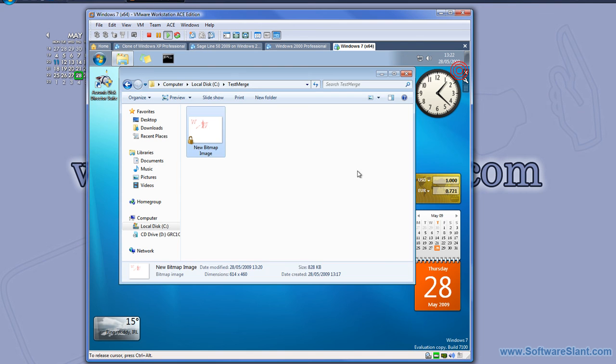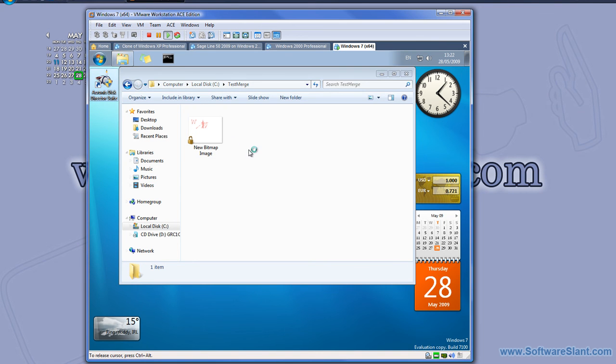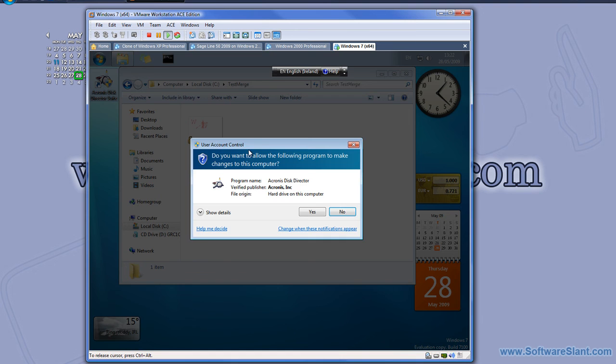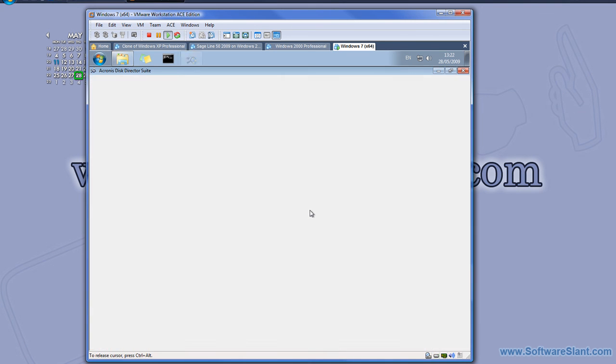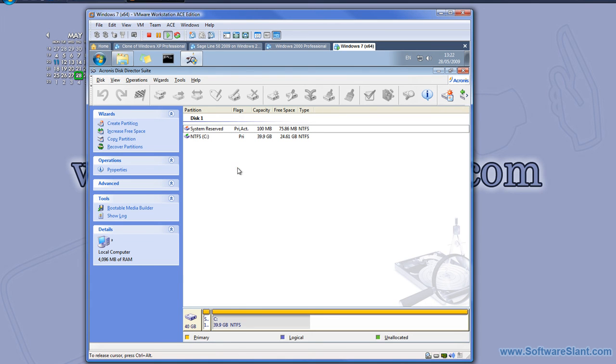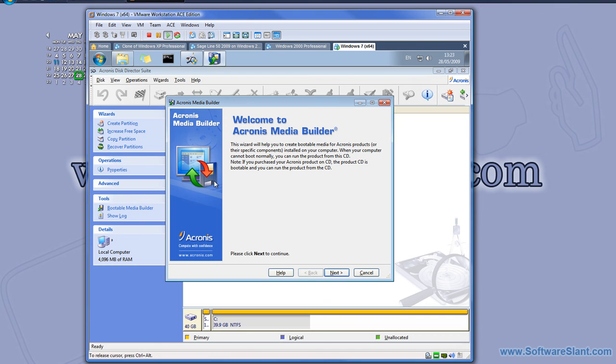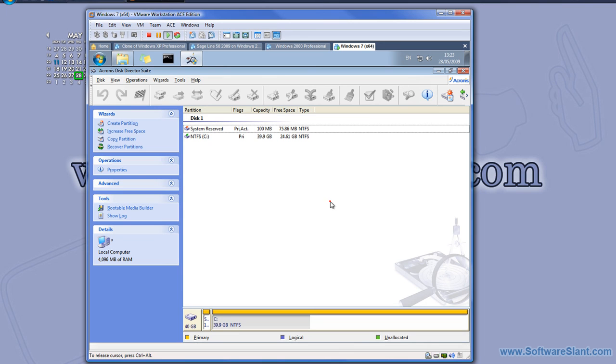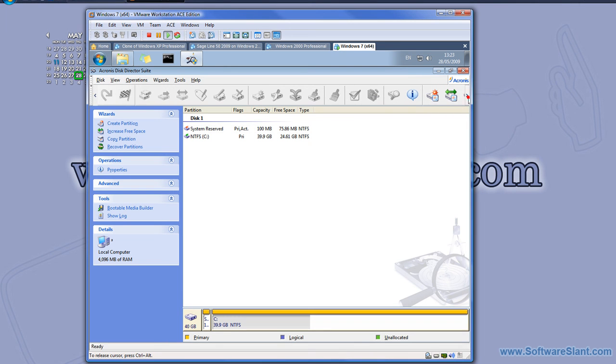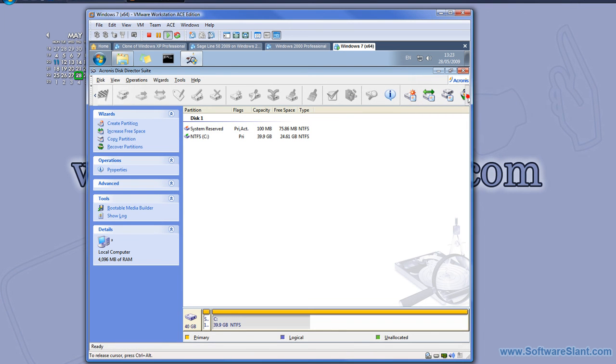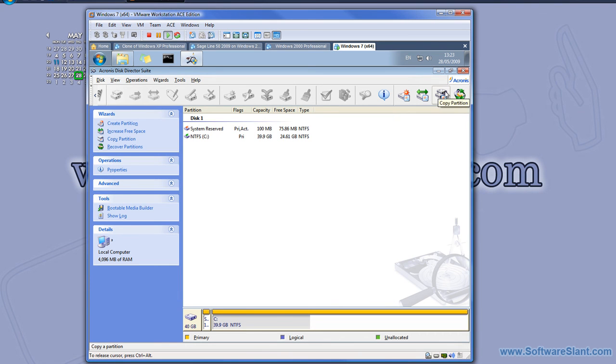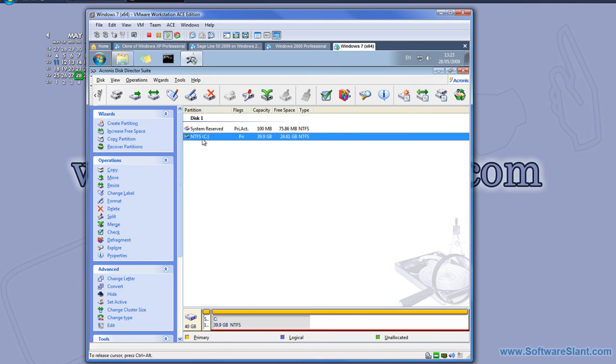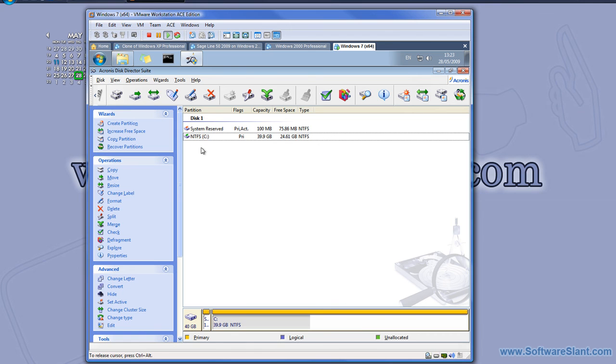There are more cool things you can do with that software, with Acronis Disk Director Suite. You can copy partitions, recover partitions. You can actually build a bootable media like a CD or DVD and then boot your computer from there and recover your partition if you have problems. You can actually do much more than that. You can use Acronis Recovery Expert or whatever you actually want.